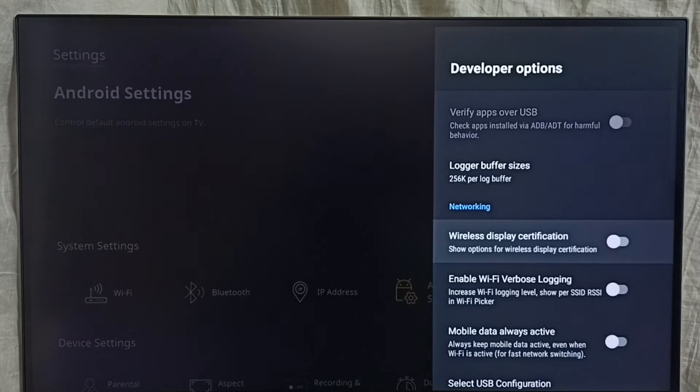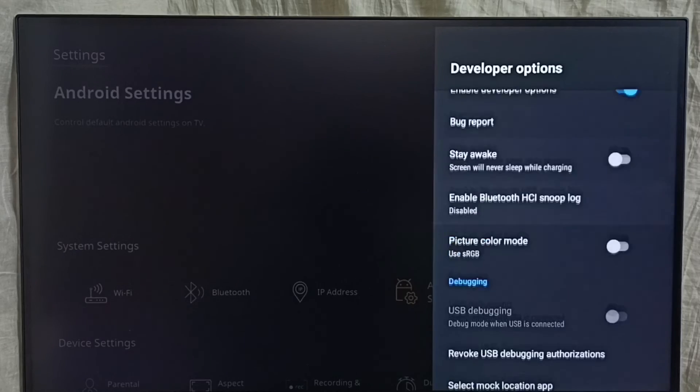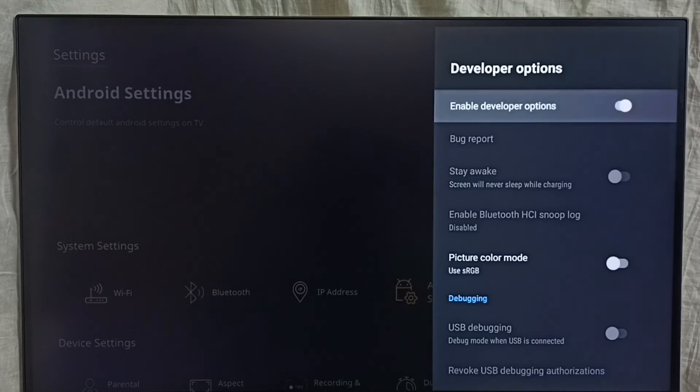This way we can enable or disable the options under developer options. If you want to disable developer options completely, we can disable here. Done.